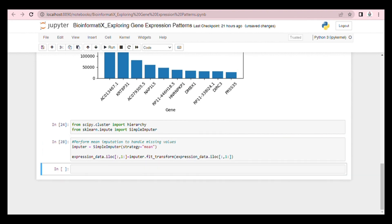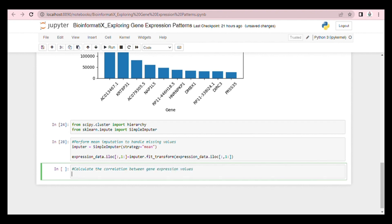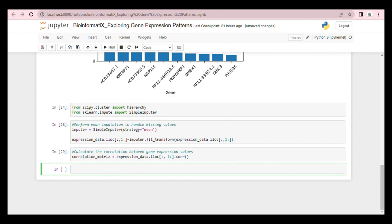Now let's calculate the correlation between gene expression values. After that, we plot the correlation matrix as a heatmap.